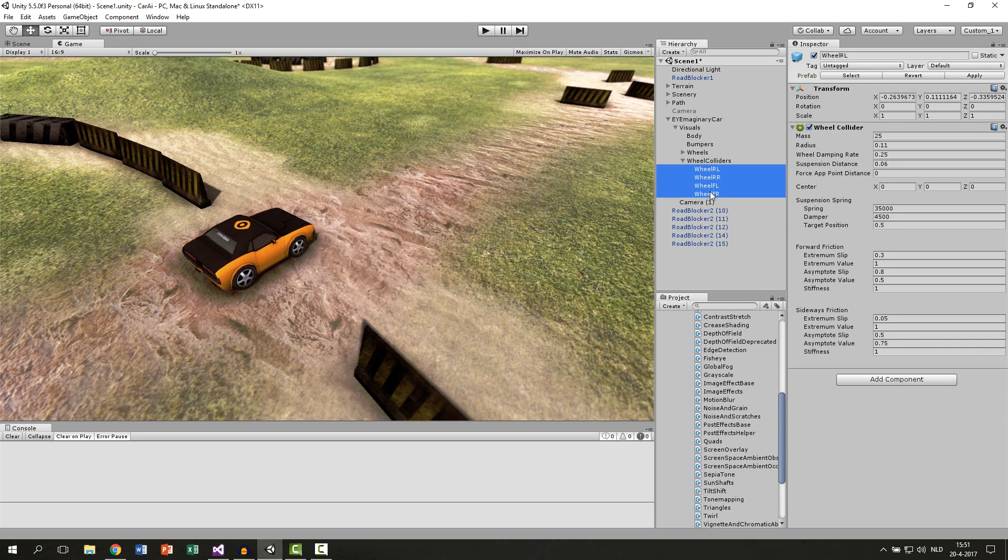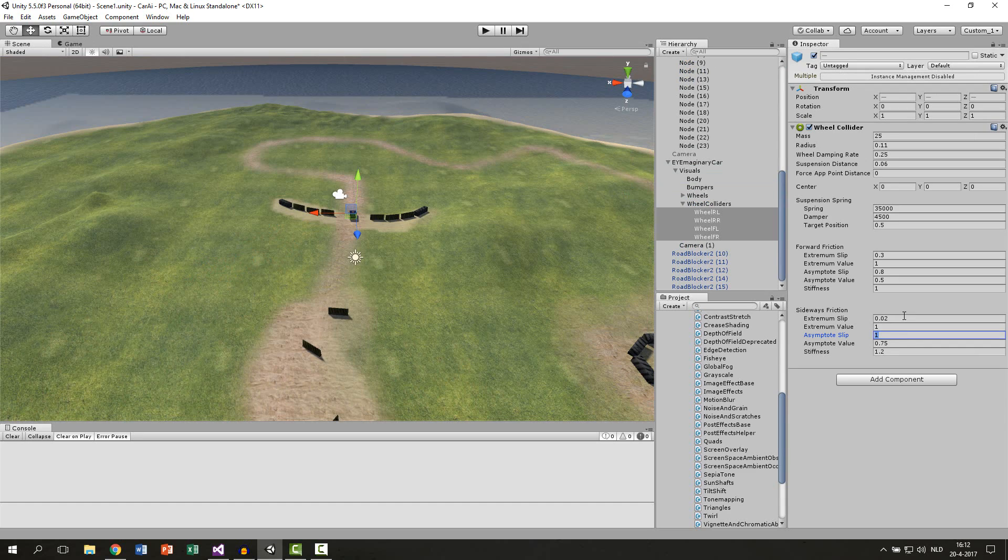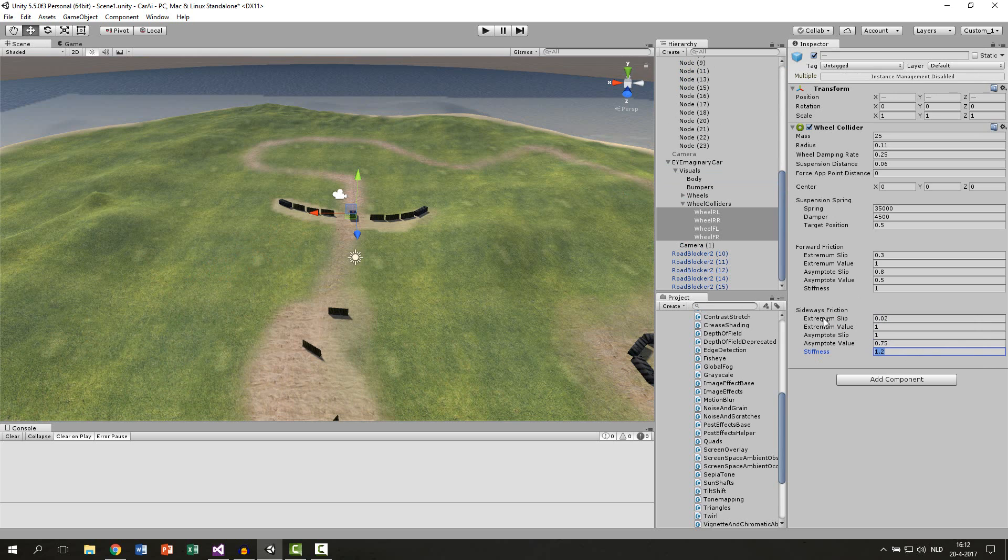If you select all of your wheel colliders, for me those settings work pretty fine but your car can be different. Try to mess around with your settings and try to see where your car performs the best.